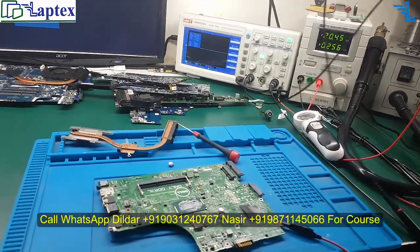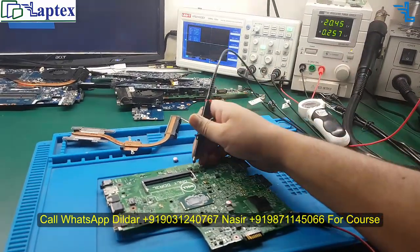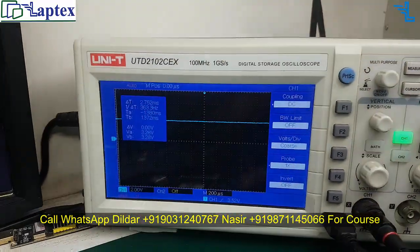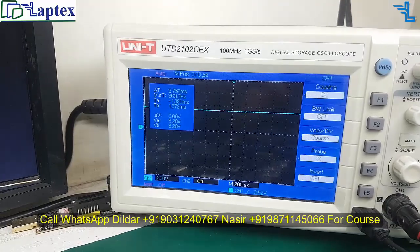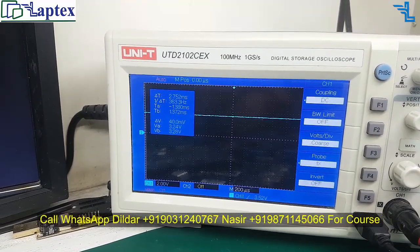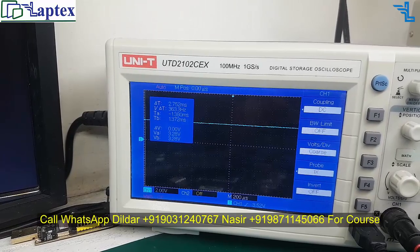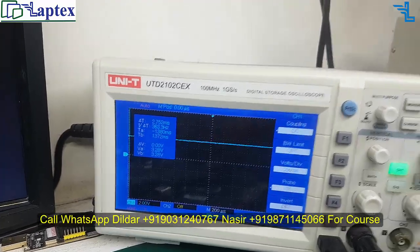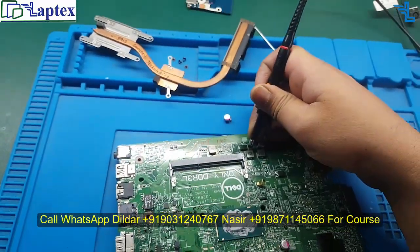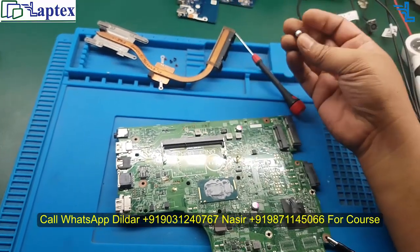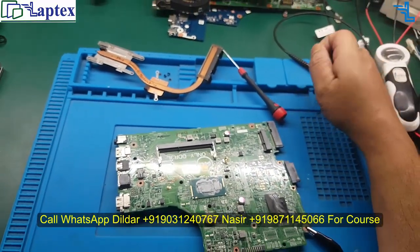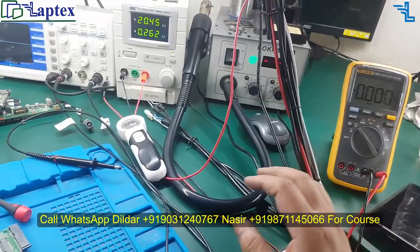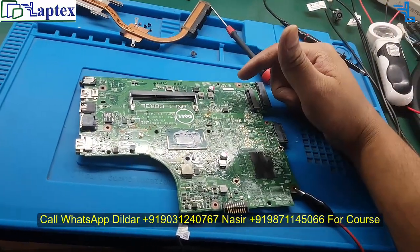This is what you always have to remember: on the output you should not get any glitch on the DC straight line. If you are getting any glitch, that could be the root cause of the main problem. You have to remember this. With just a multimeter you cannot reach the root cause of the problem.